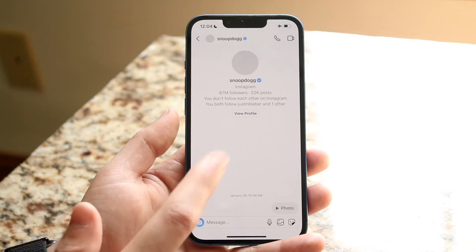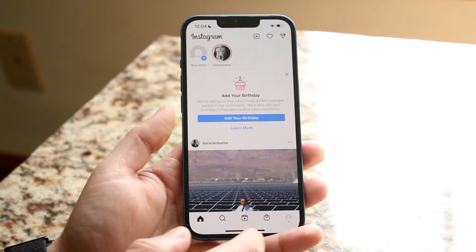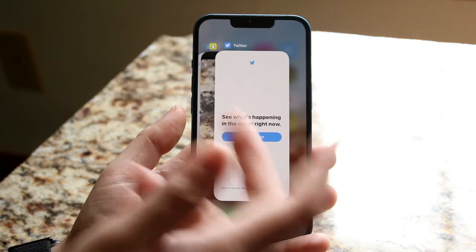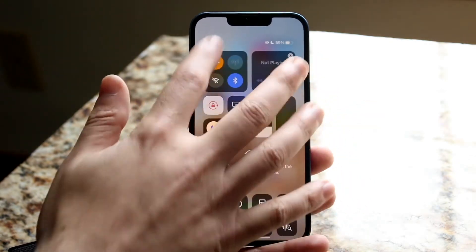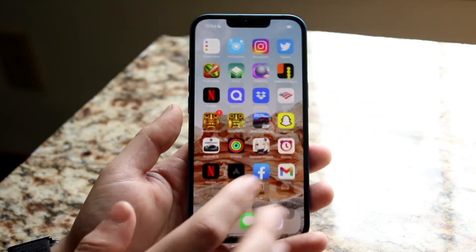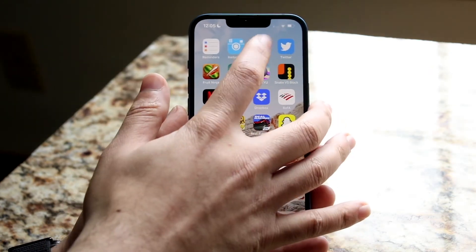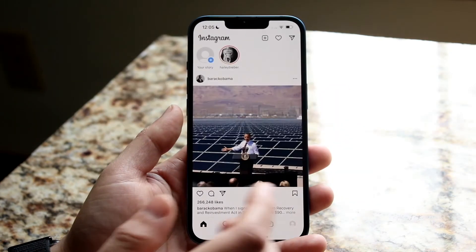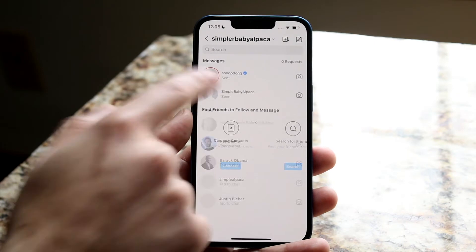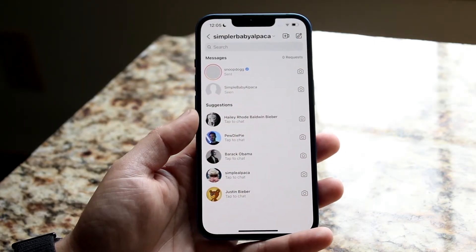Then you need to hop out of it — get out of your DM page, close out of that specific Instagram page — and then turn off airplane mode. Once you're off airplane mode, you're good to go. Go back into Instagram, swipe to the side, and you should be able to see that you have not 'seen' their DM yet.